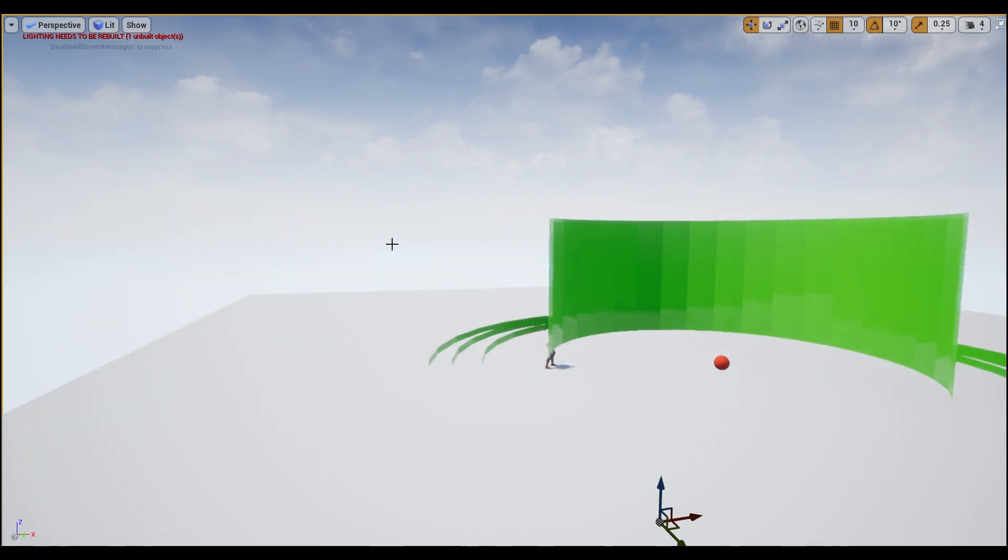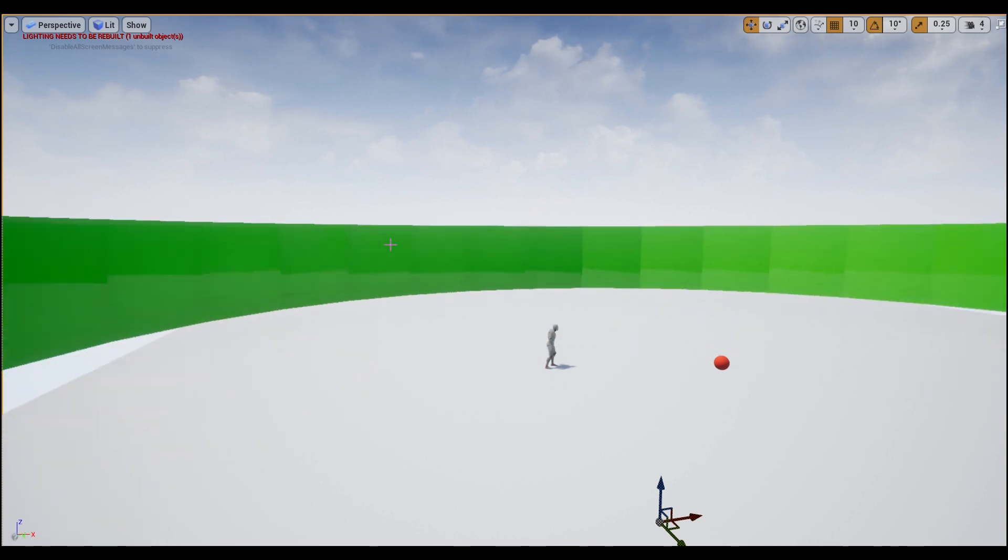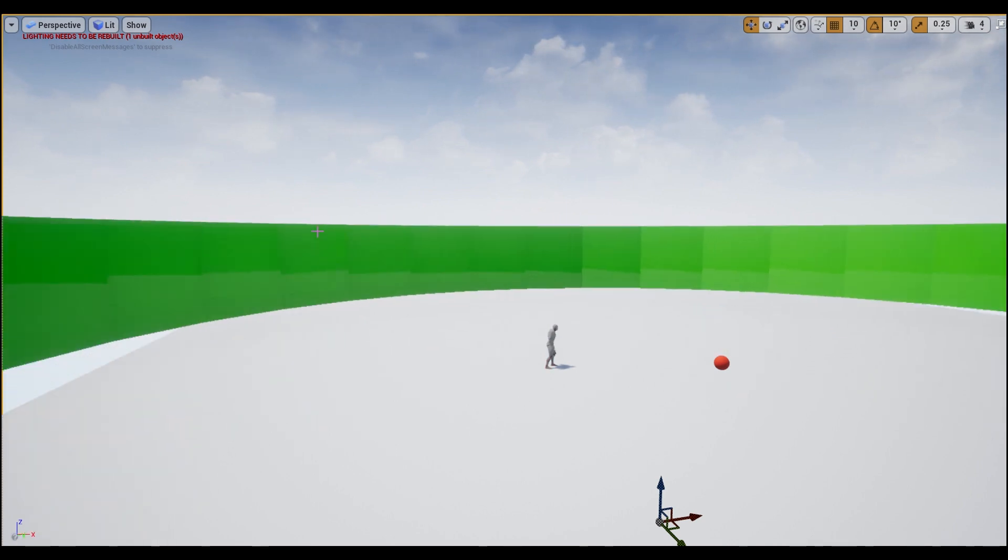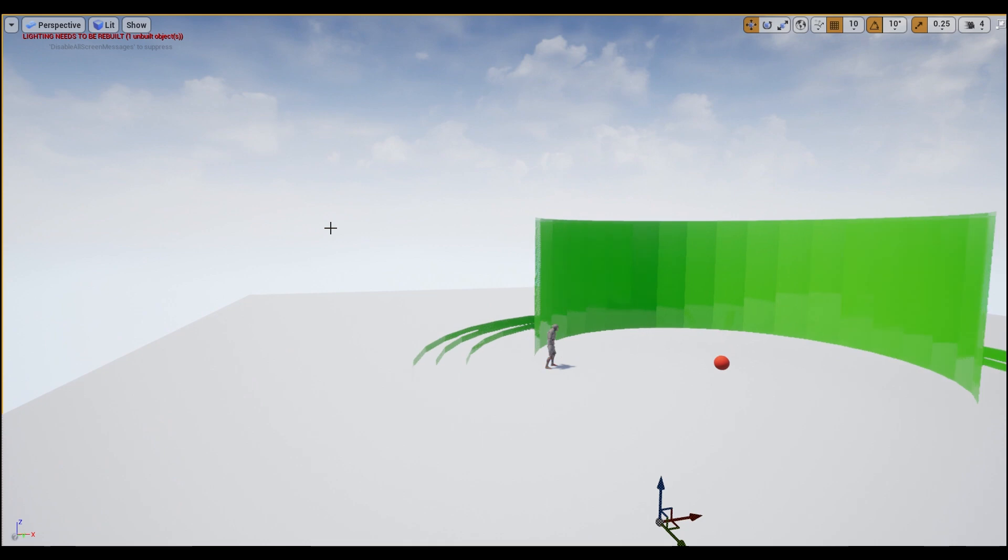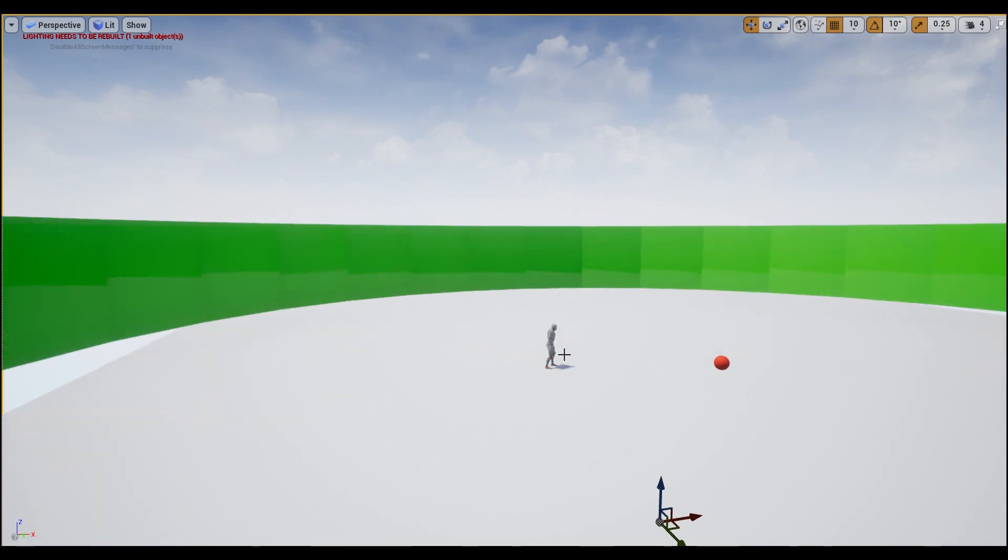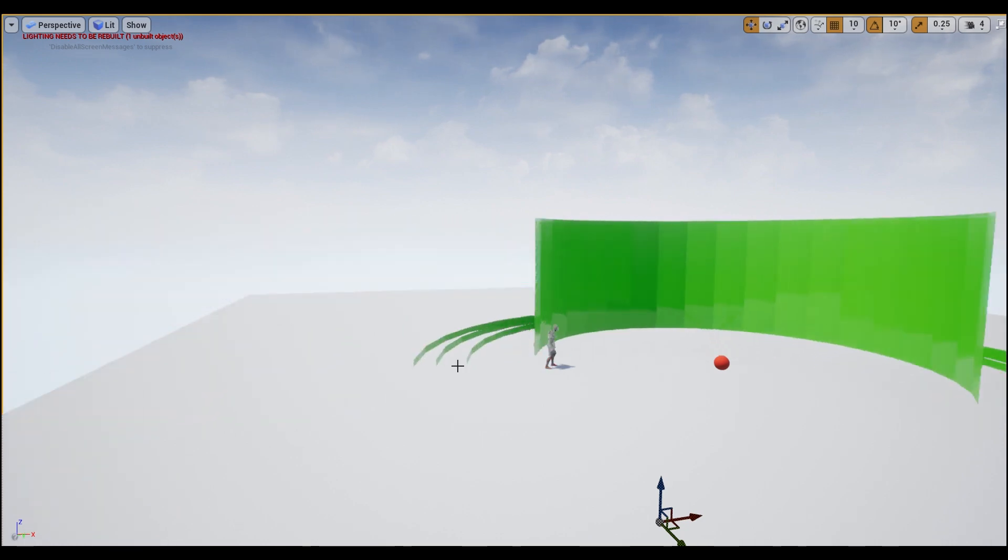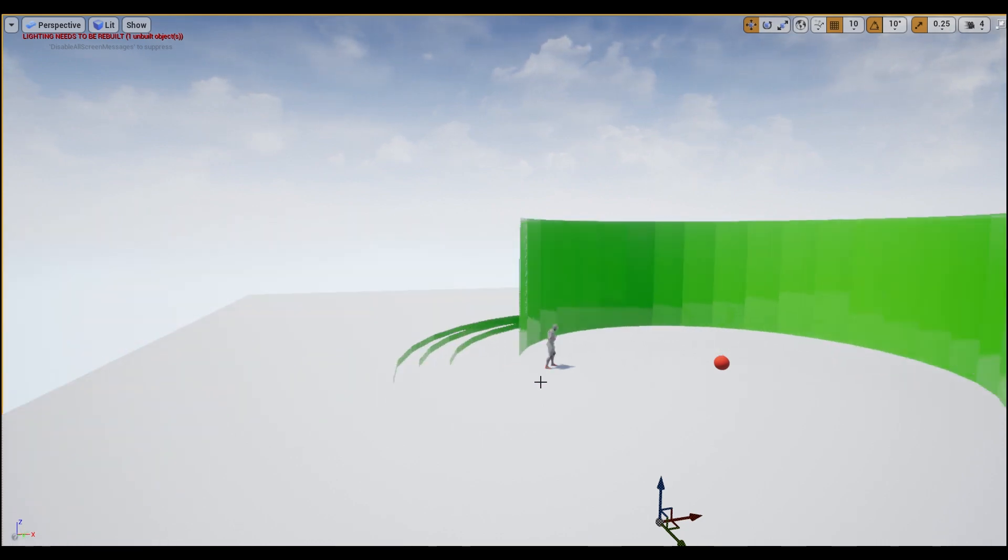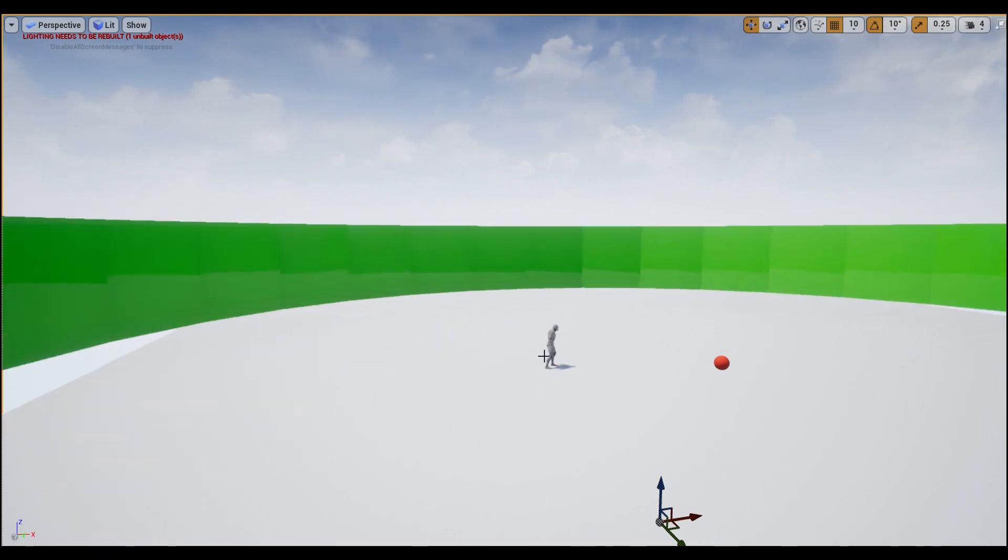Hey guys, welcome back. Today I'm going to be showing you how to create this shockwave attack. As you can see, when the player gets hit by one of the outer rings, he changes his color from gray to red.